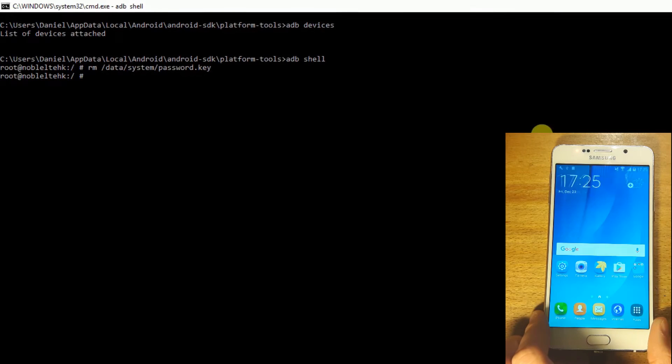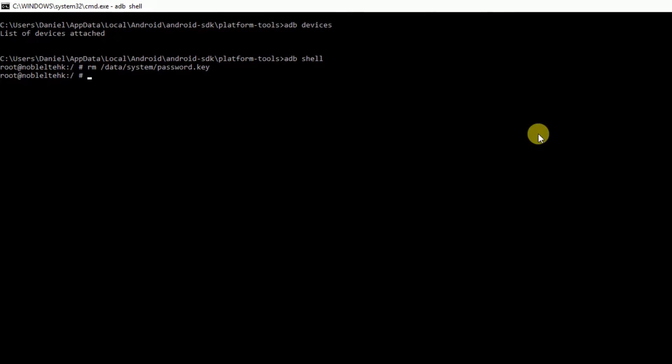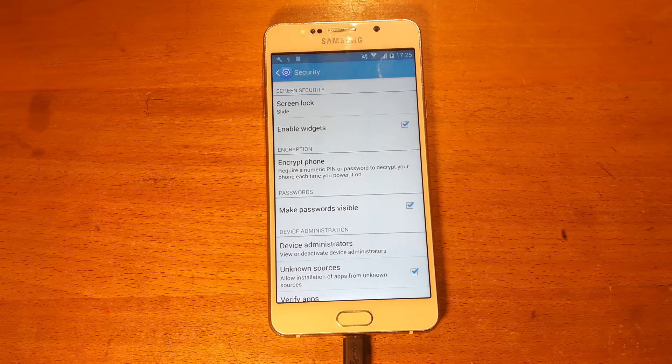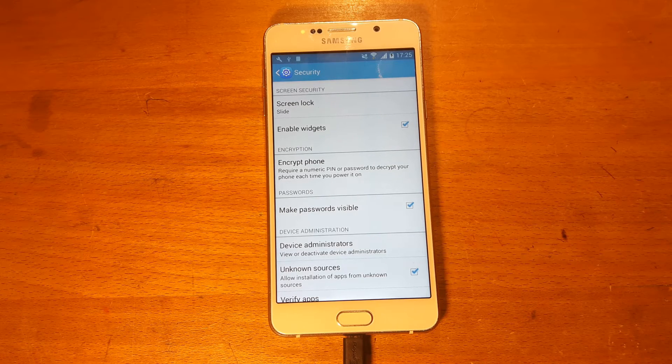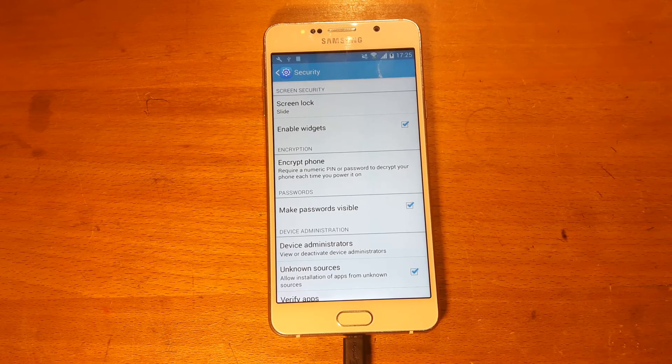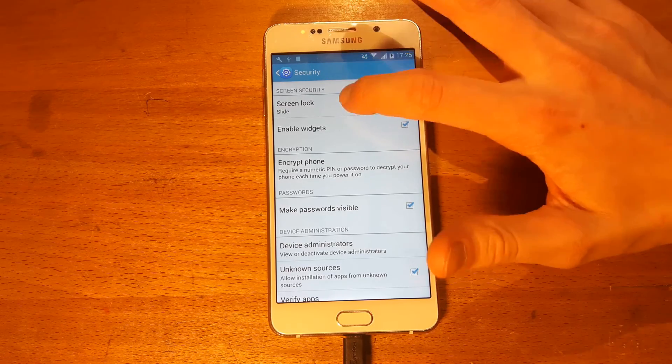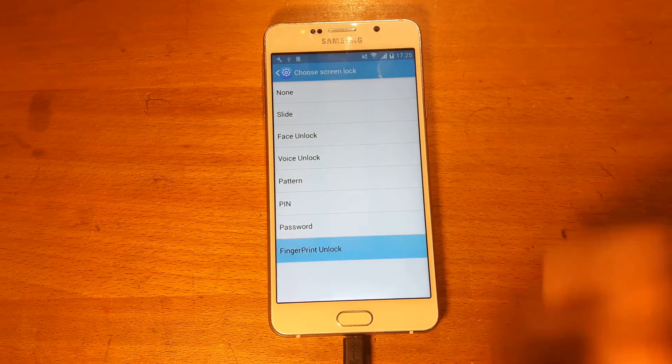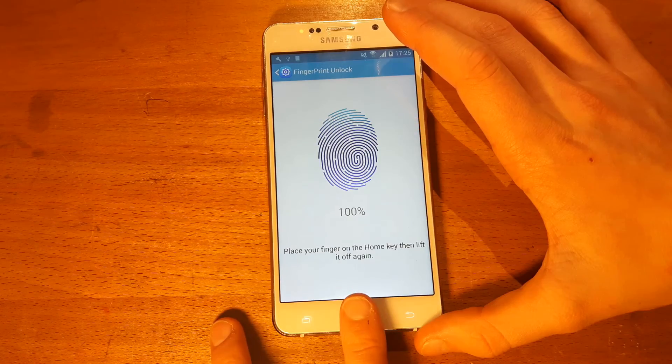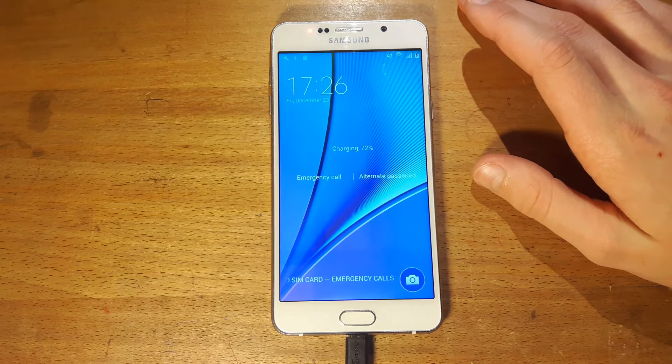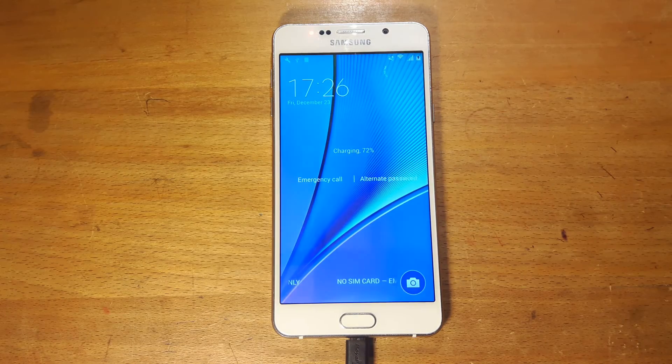But let's say you have a different type of password enabled. Let's say you have a fingerprint password enabled. How would you do that? Well, let's set one up. I'm just going to quickly set up a fingerprint password.